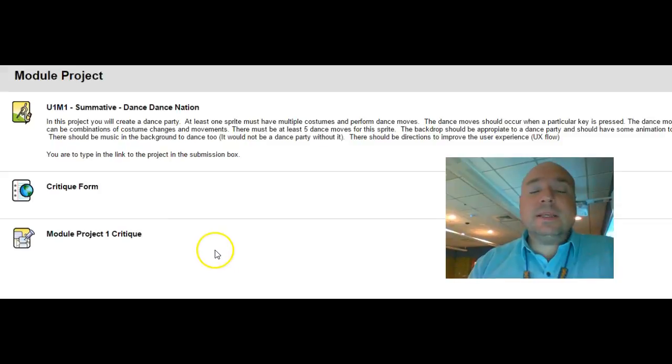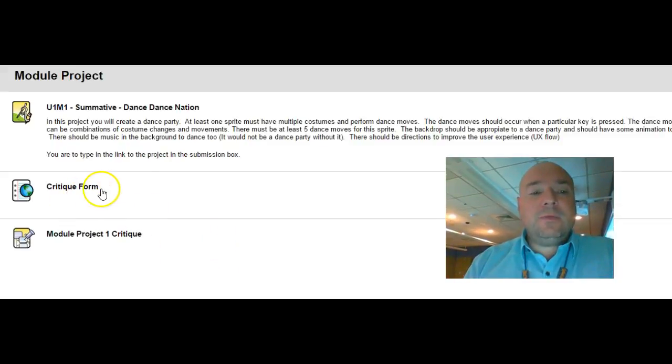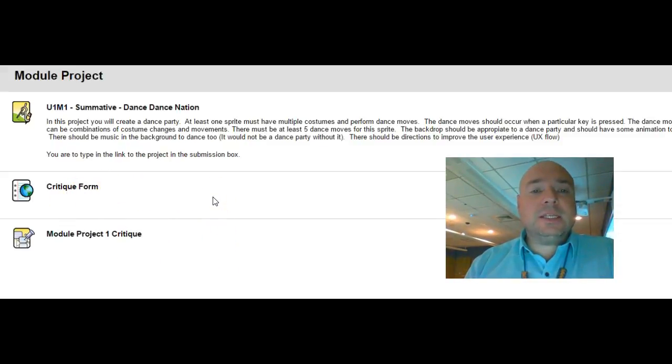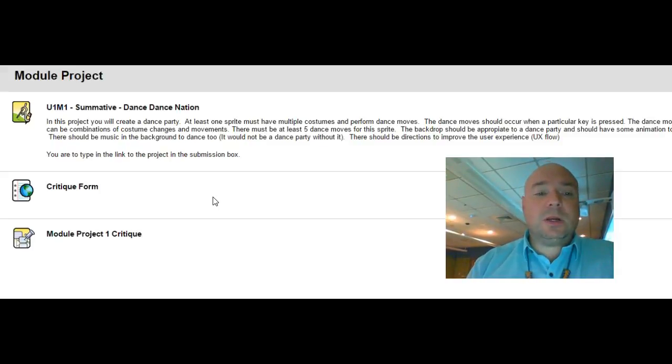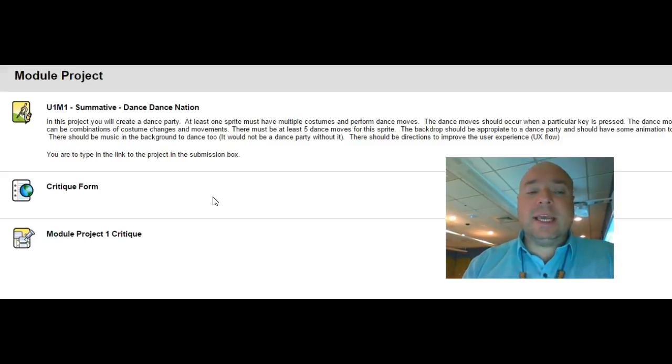Once you have submitted the assignment we're going to use the critique form and everyone's going to get a chance to critique somebody else's work. In fact, we're going to get three people to critique each person's work. So everyone's going to be critiquing multiple projects.